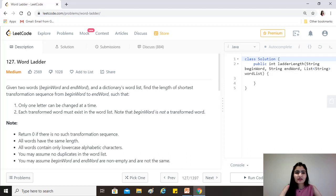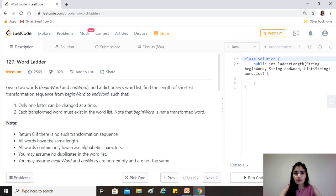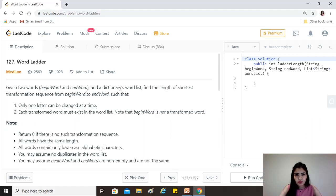Today's question is Word Ladder. Given two words, begin word and end word, and a dictionary's word list, find the length of the shortest transformation sequence from begin word to end word such that only one letter can be changed at a time, each transformed word must exist in the word list, and begin word is not a transformed word. Return zero if there is no such transformation sequence. All words have the same length and contain only lowercase alphabetic characters.